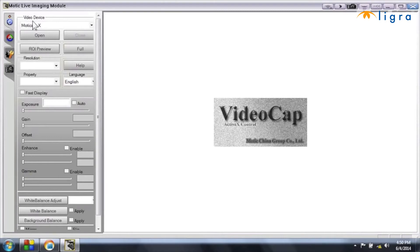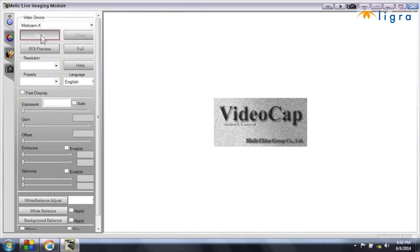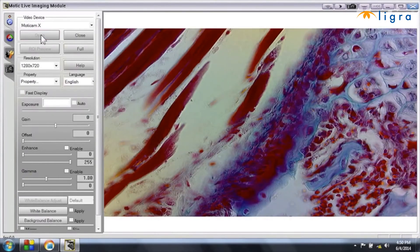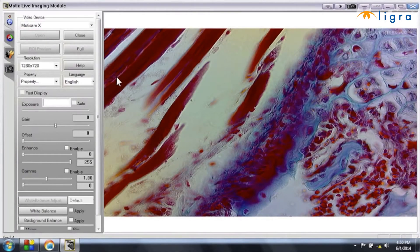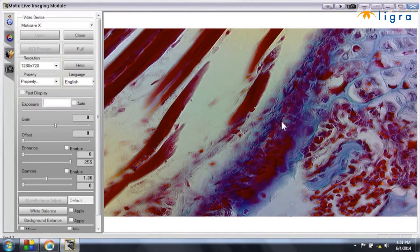Now I've got the capture window opening. You can see that in video device, Modicam X appears. And now I simply click on open. And straight away I get the live image of what the camera sensor is capturing.